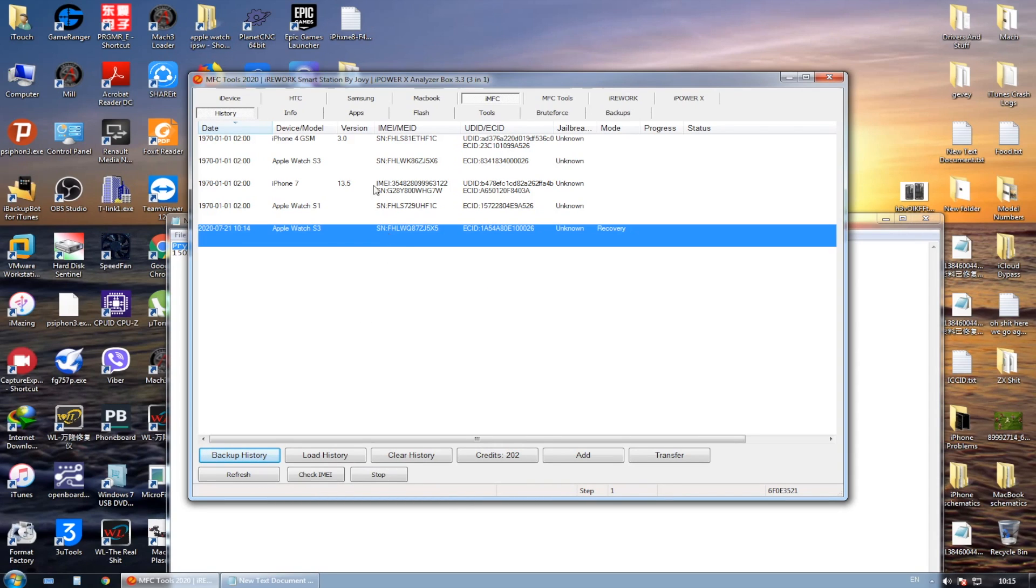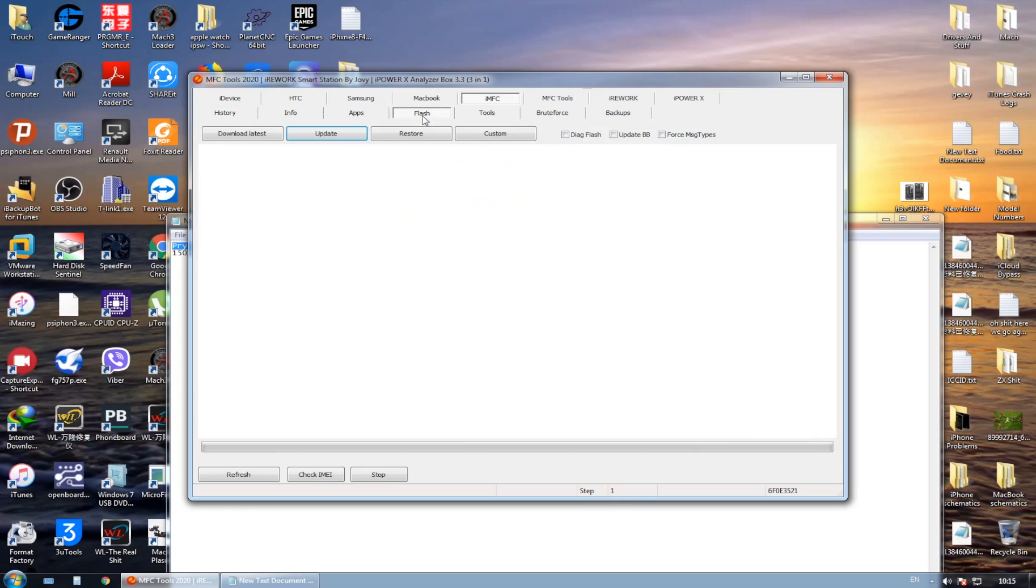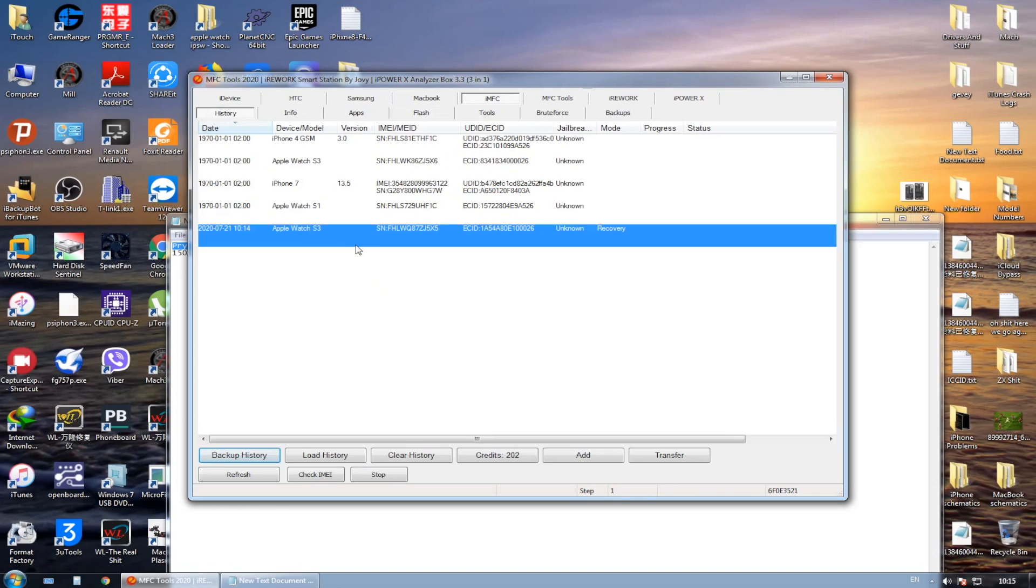As you can see, it is in the recovery mode. Let's go to the flash tab. Now you're gonna choose which Apple Watch you want to restore. Just double click on it.